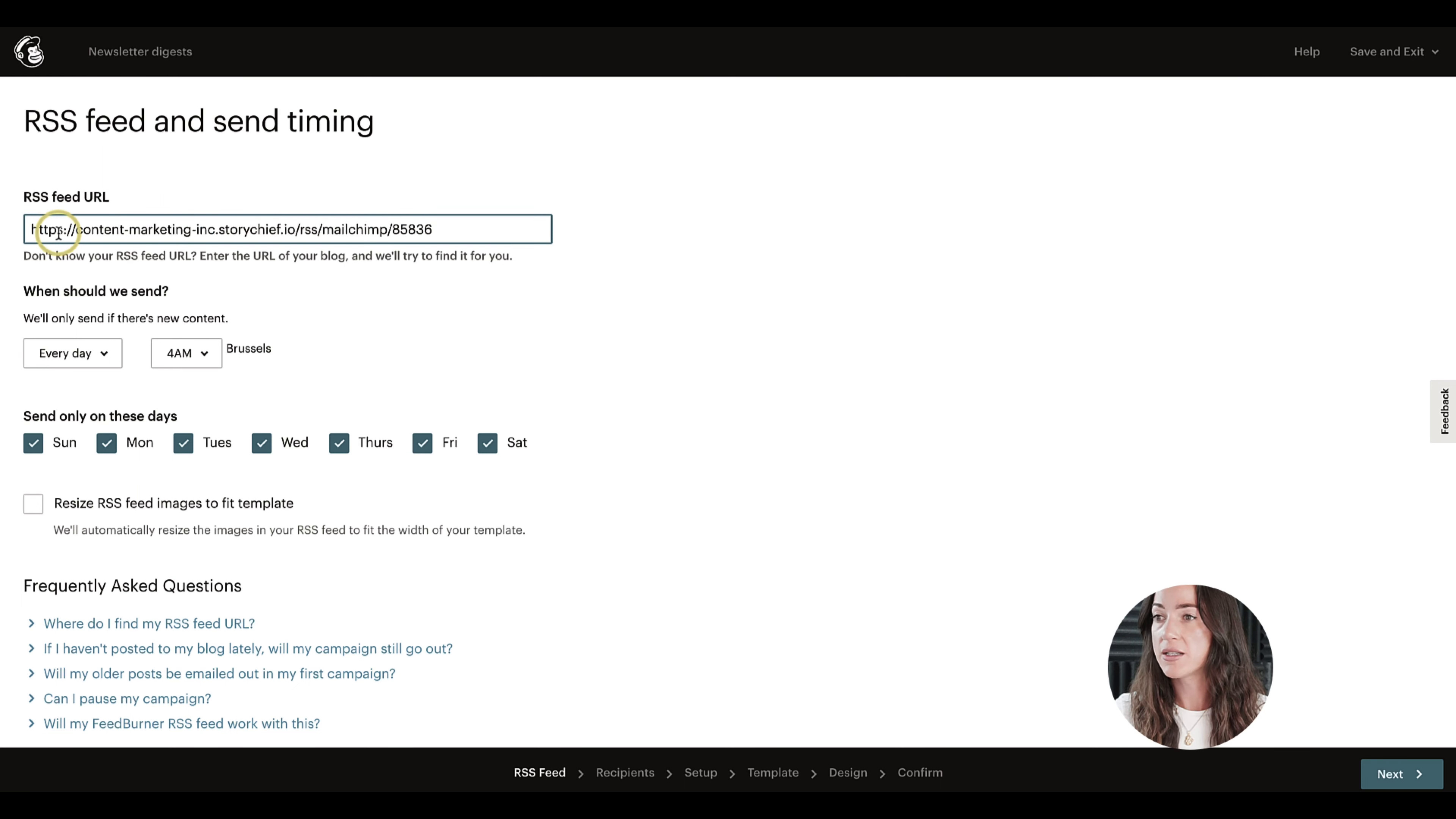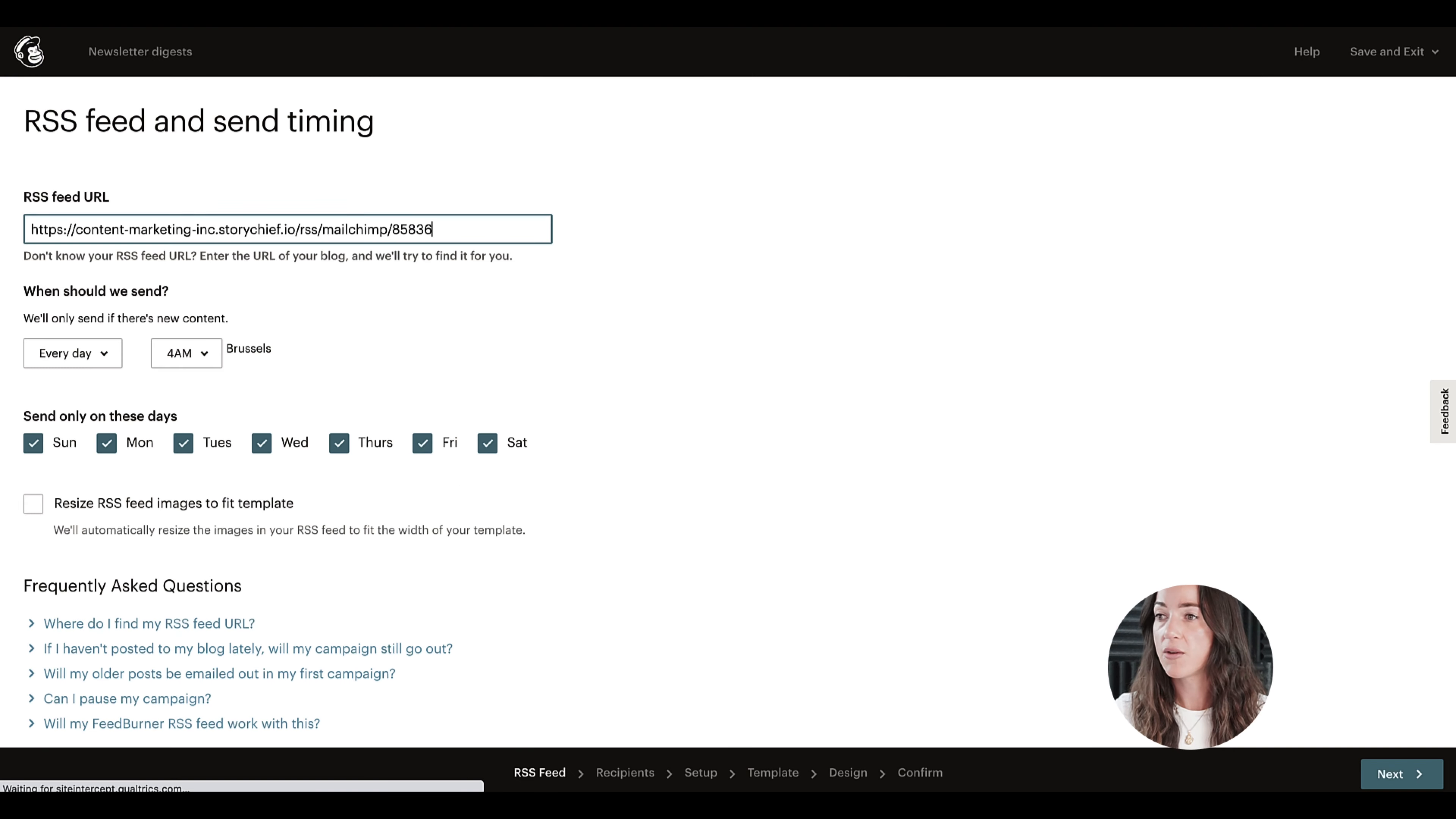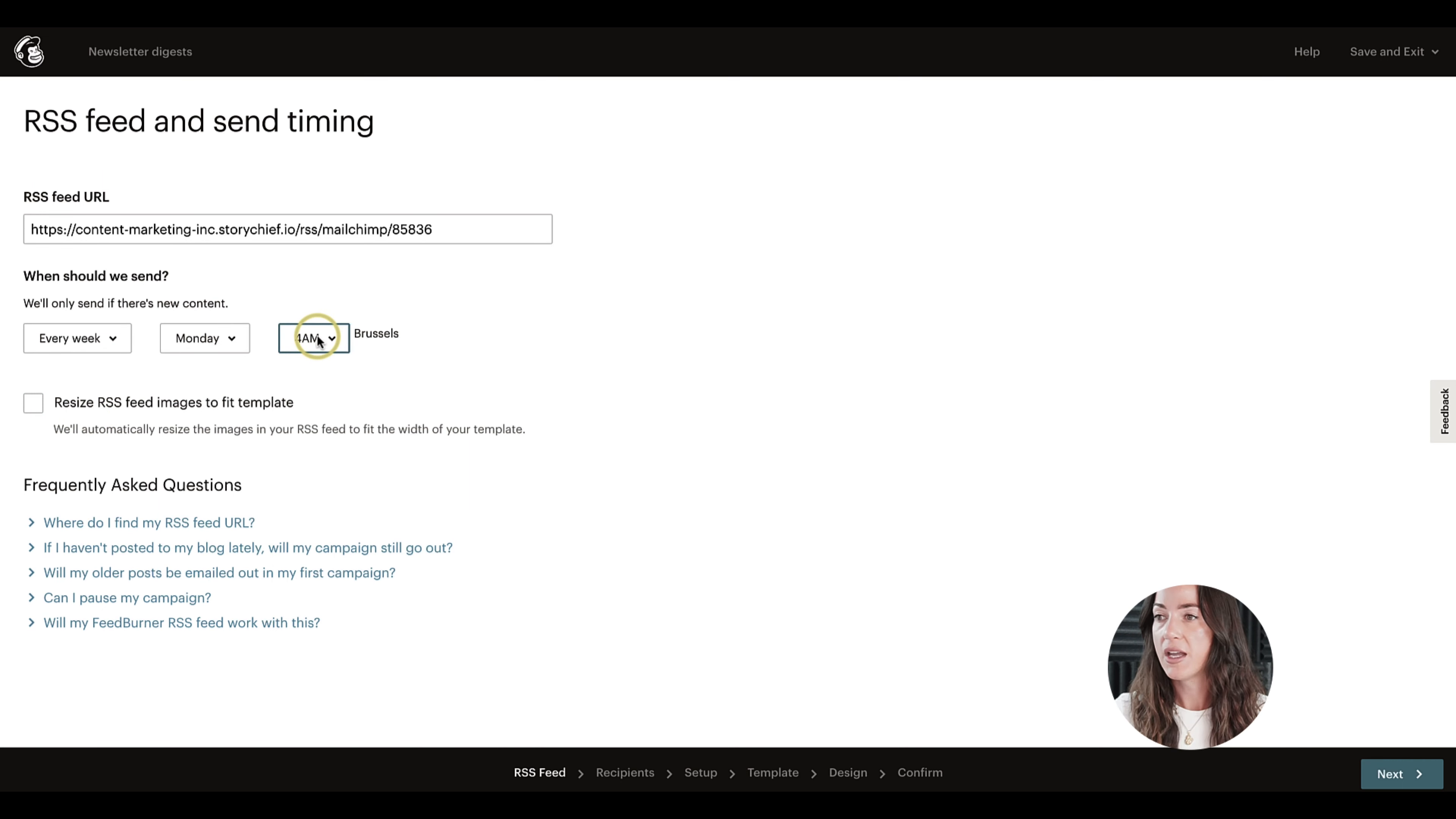This is the URL that you need to grab from StoryChief, which I already did. And then it asks you when do you want to send these emails. I want to send it every week on Monday at 4, and then we can proceed to the next step.